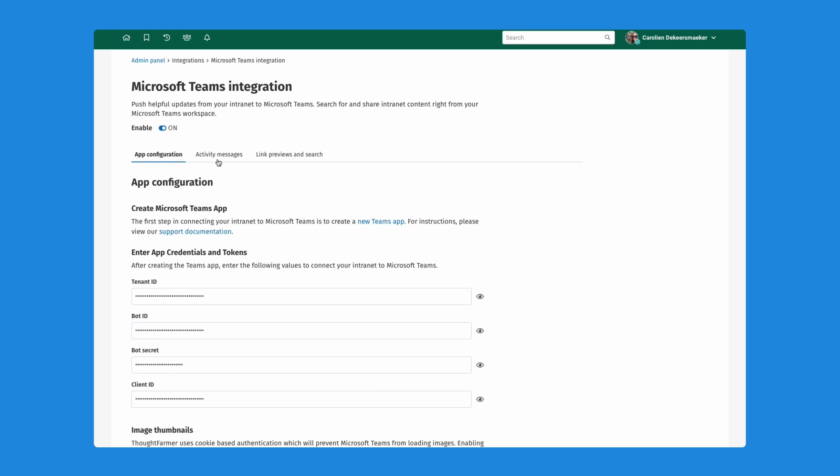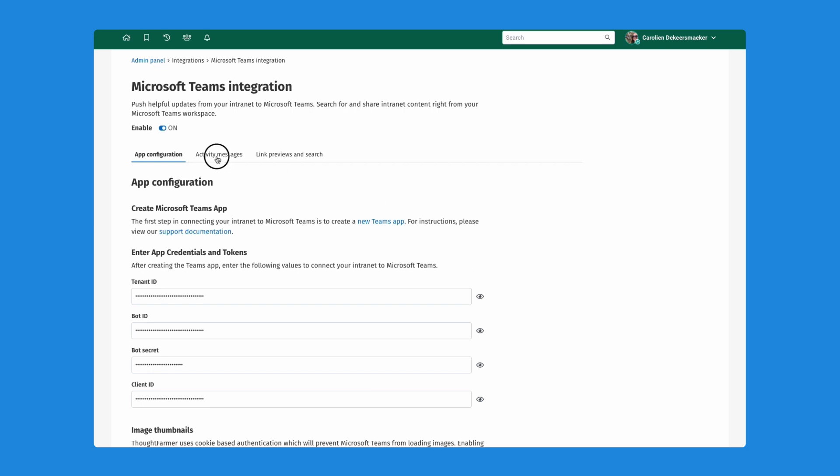I'm going to go into this activity messages tab here to show you how I can automatically send information from my intranet to MS Teams. In my case, what I want to do is I want to automatically send news items where I post my weekly meeting notes with my team. Whenever I publish a news item that contains those meeting minutes, I want my team to be notified of that directly into our Microsoft Teams channel. I'm going to add a new rule here.